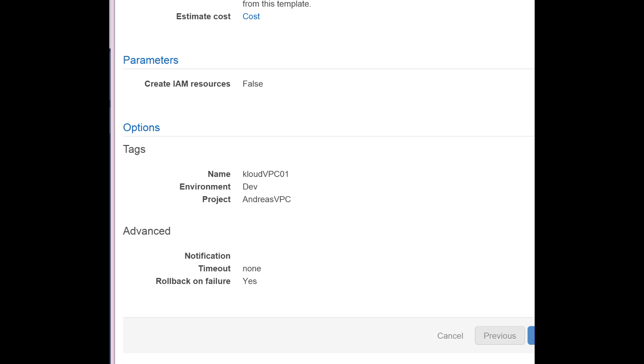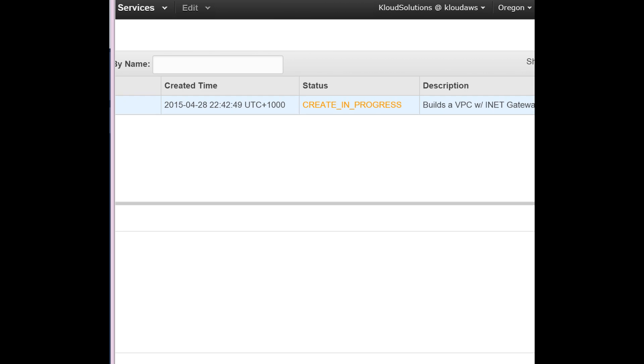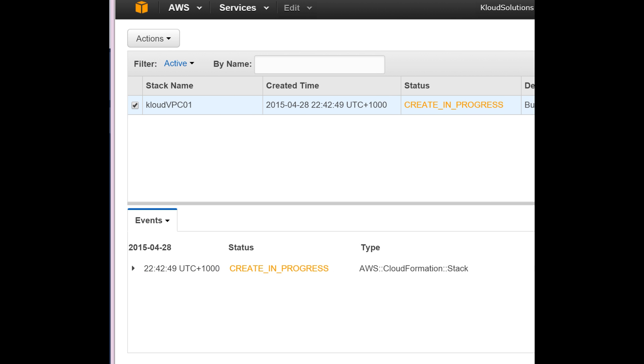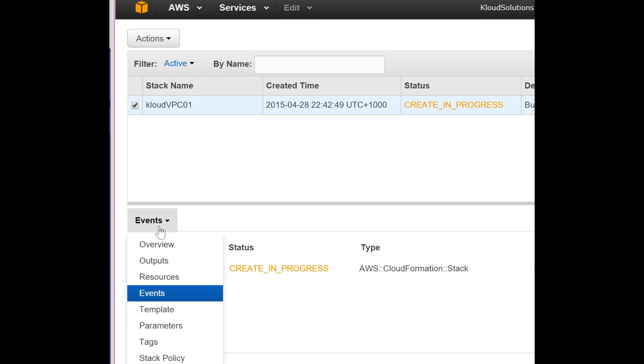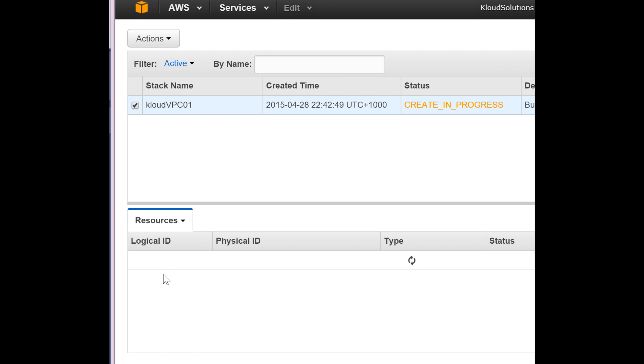Let's create the stack. Create in progress. Now you can see the events telling you what's been created. You can check the resources. Currently, there are no values found in the middle of creating stuff. So we will wait until CloudFormation creates our stack.